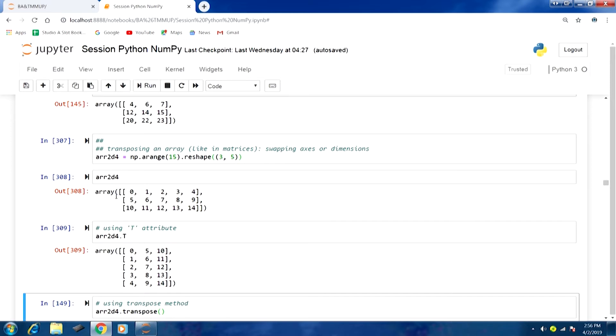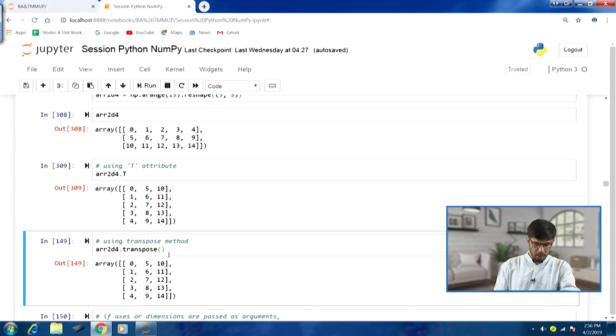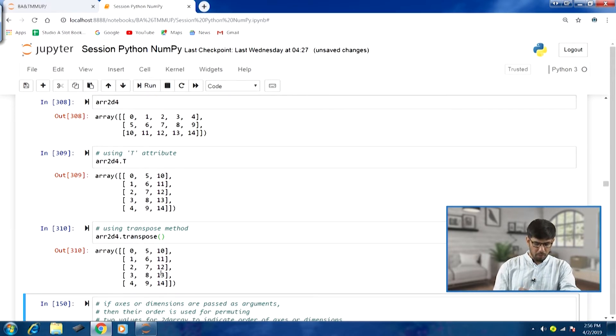This is effectively transposing a matrix. From the arrays perspective, better terminology is swapping axes or dimensions. Apart from the T attribute, we also have a transpose method which can be used. Running array2d4.transpose() gives the same output — outputs 309 and 310 are the same.